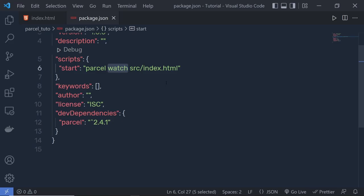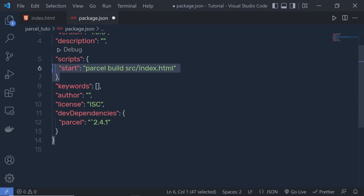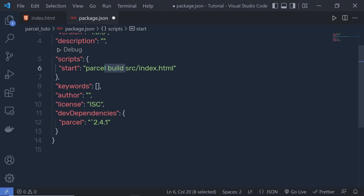If you want, you can also use a build flag. The build flag performs a single production build and exits. So if you want to make a production build, you can use the build flag.